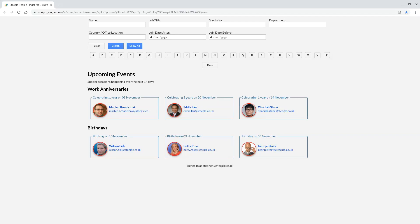Welcome to this video demonstrating the features of the Stiegel People Finder for G Suite. When you arrive at the People Finder, you see the work anniversaries and birthdays for the next 14 days.